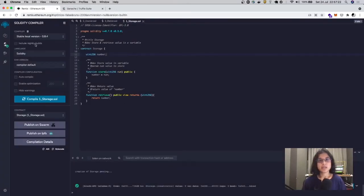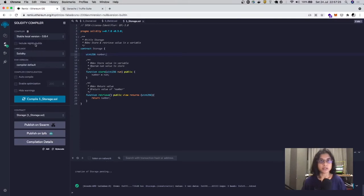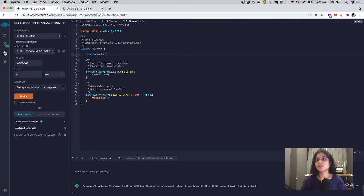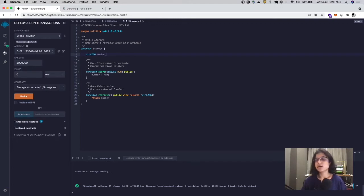Now that we have our compiled bytecode, we want to deploy it on the Ethereum blockchain. To do that, we can go to the third tab, which is the Deploy and Run Transactions tab.